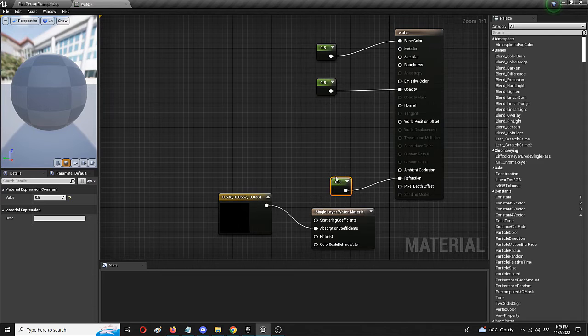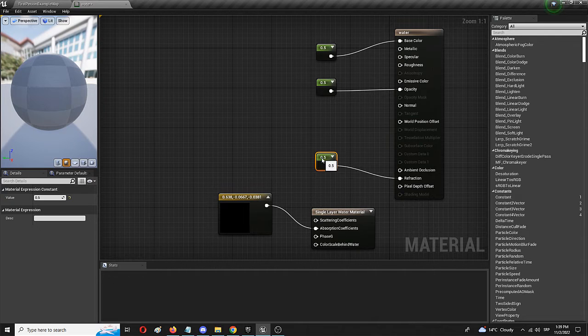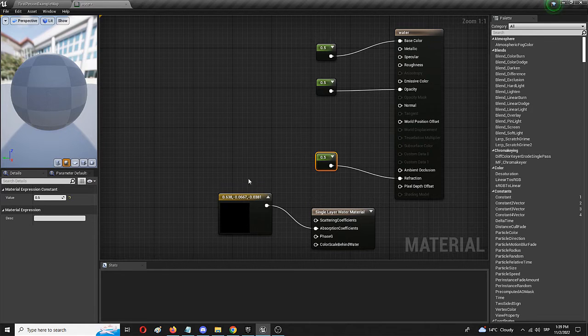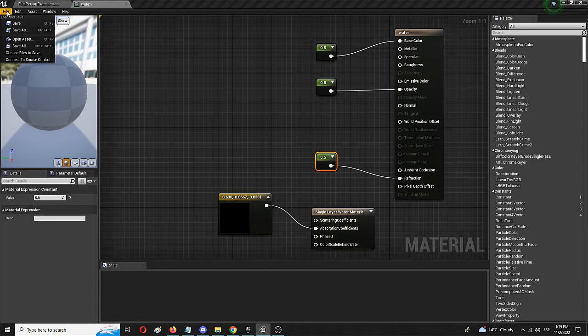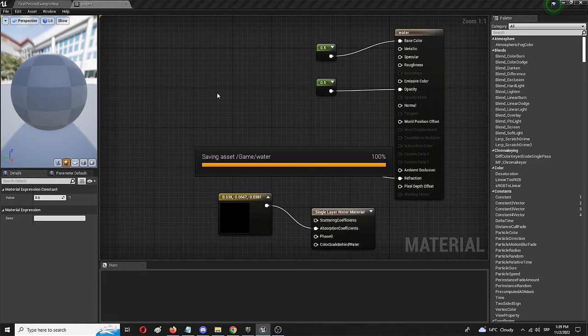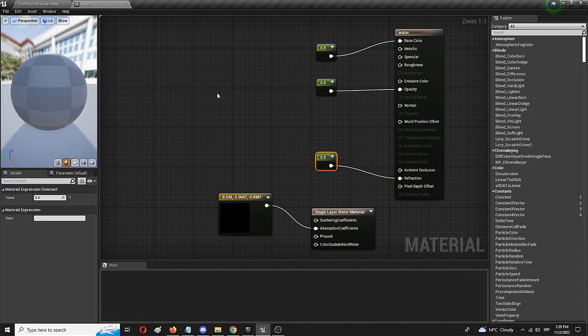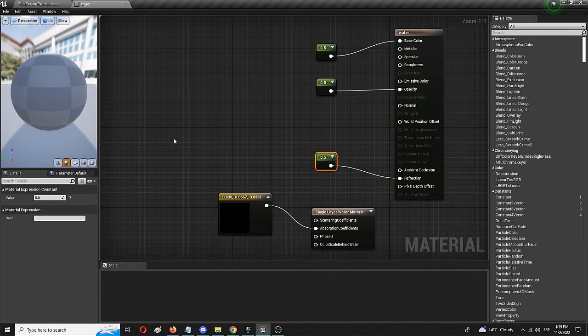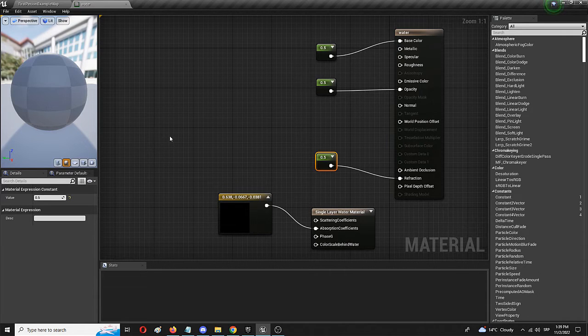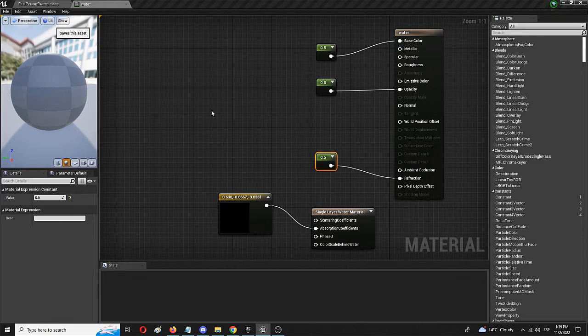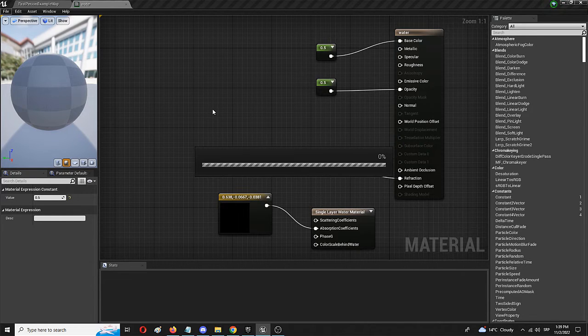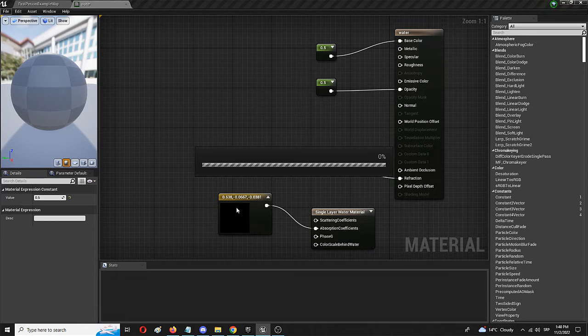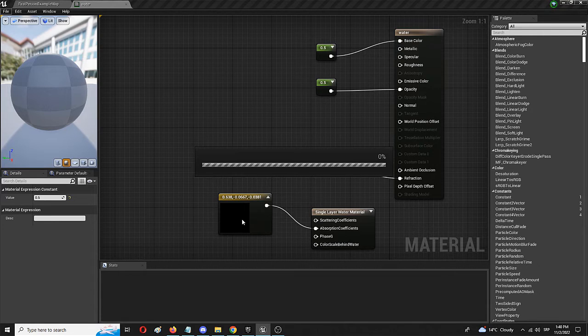So these three should allow this single layer water material to get more realistic and give it that sense and feel of water. Now, all we have to do is to save all. And that is going to take a bit of time. Hopefully it's going to load and get the same elements ready. Again, it's going to take a bit of time because Unreal Engine is right now compiling everything. This black square should turn red as we have it set up.